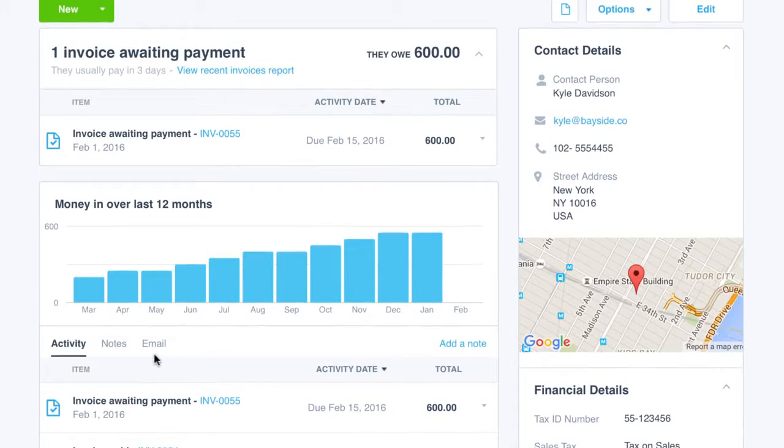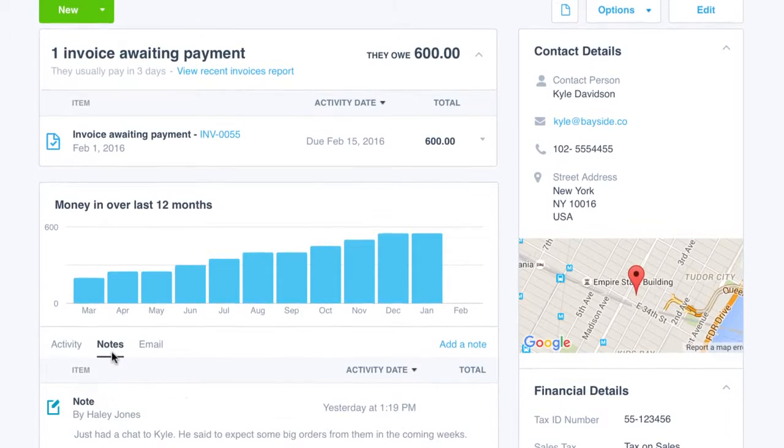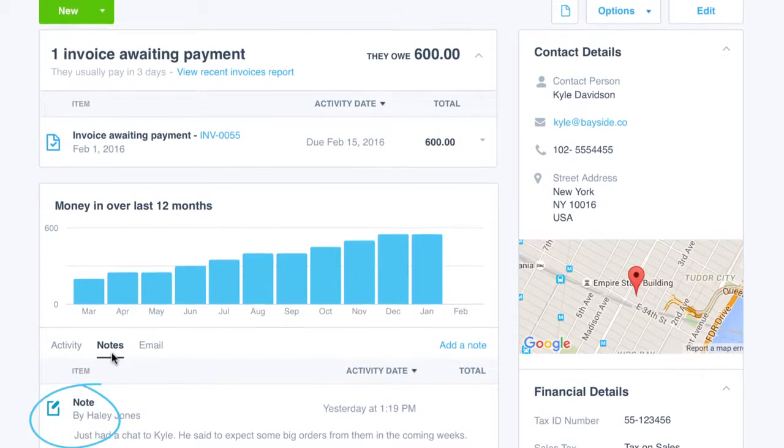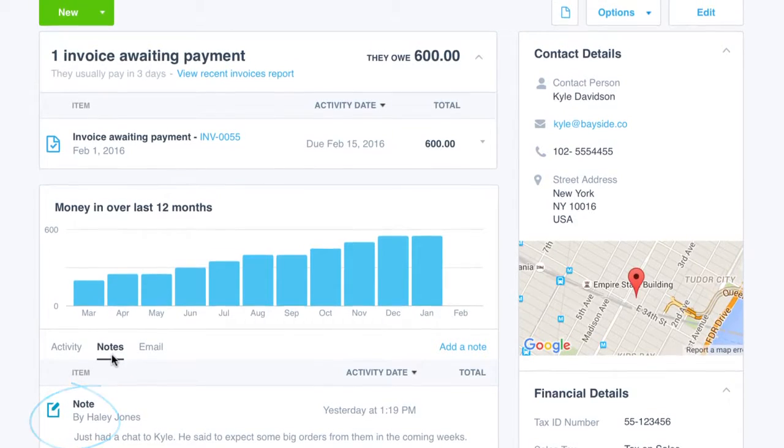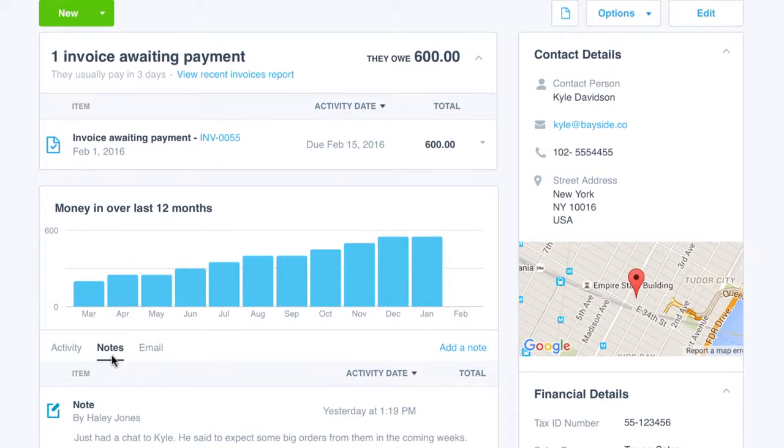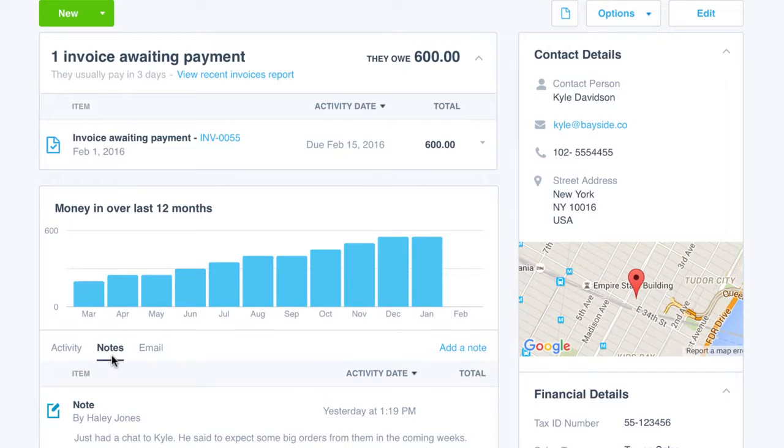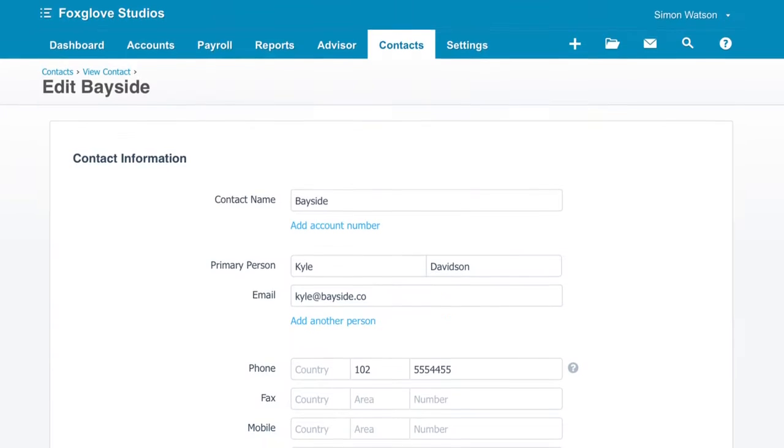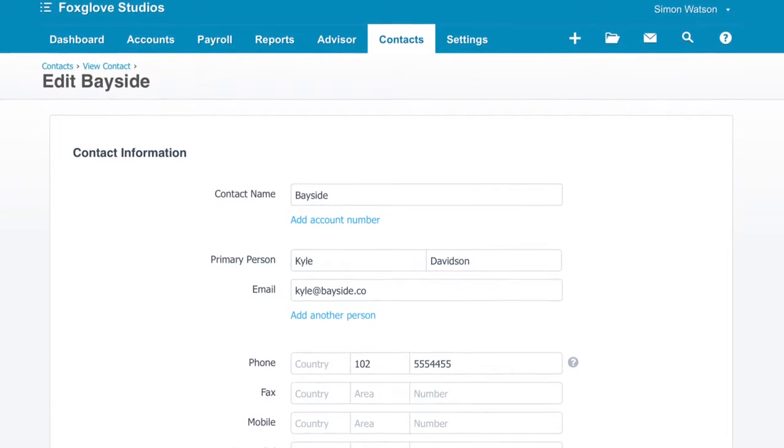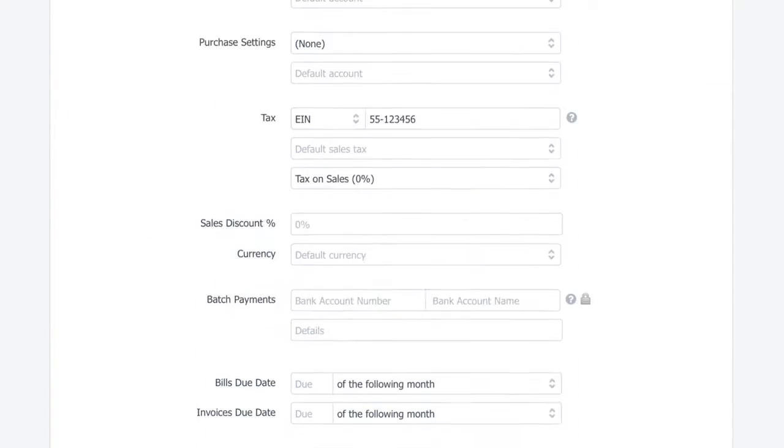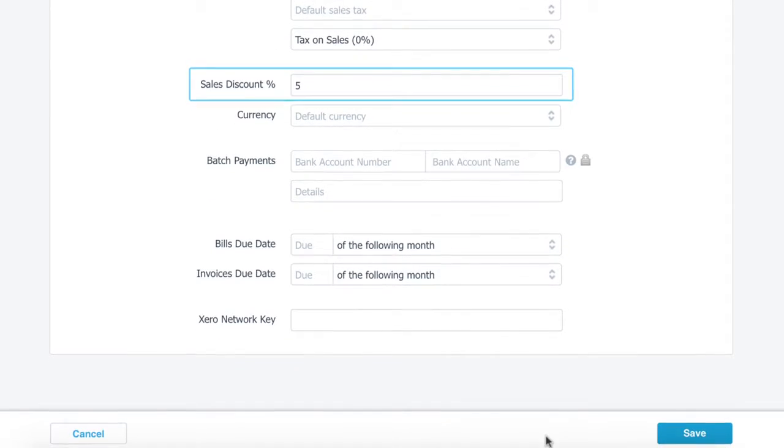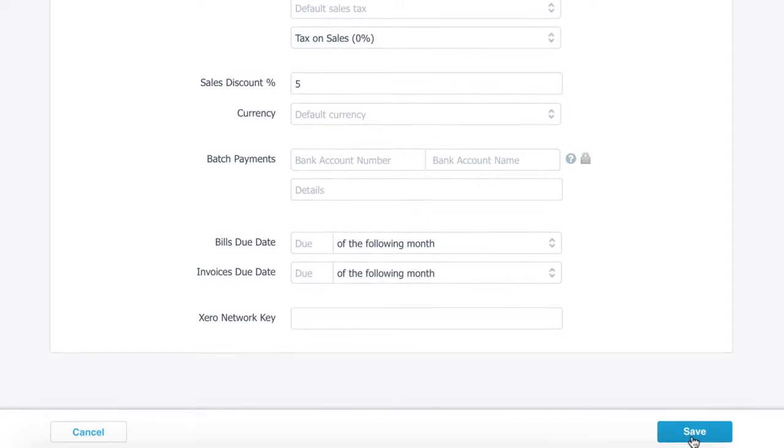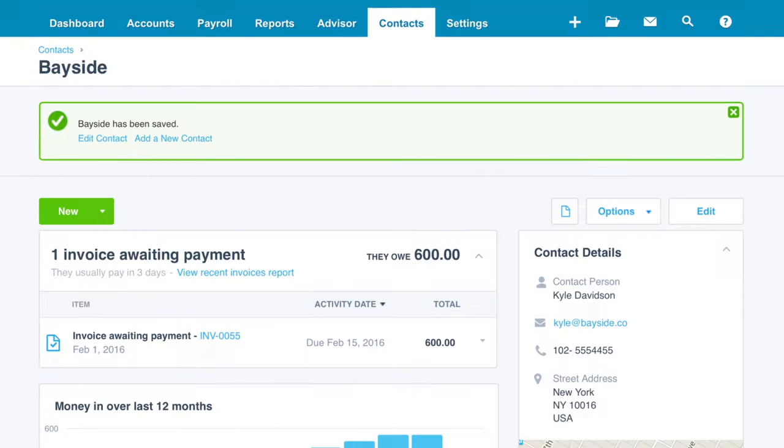You also see a note from one of your sales staff that indicates there may be some large orders on the way. Applying your standard 5% VIP discount will help secure this customer's future business. Click on Edit to update the contact details and enter the value in the discount field to make sure this will be automatically applied.